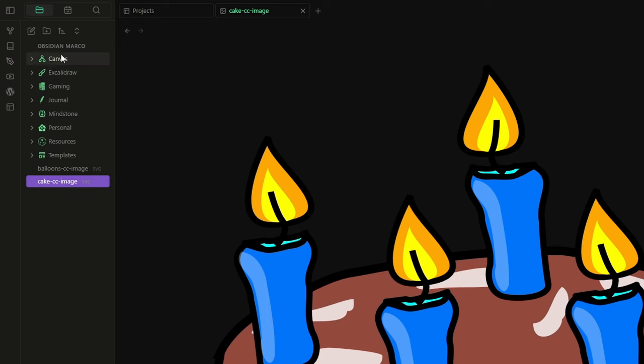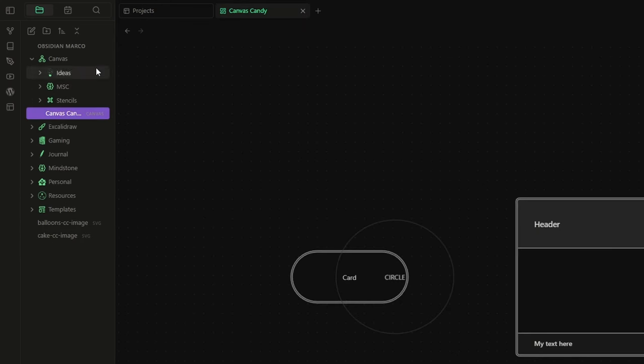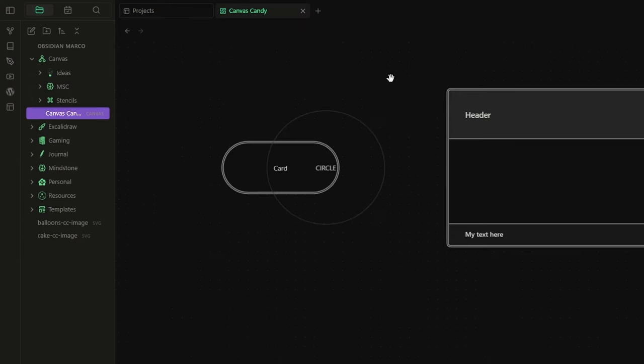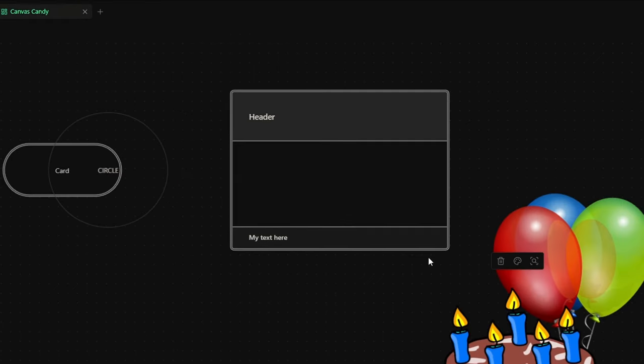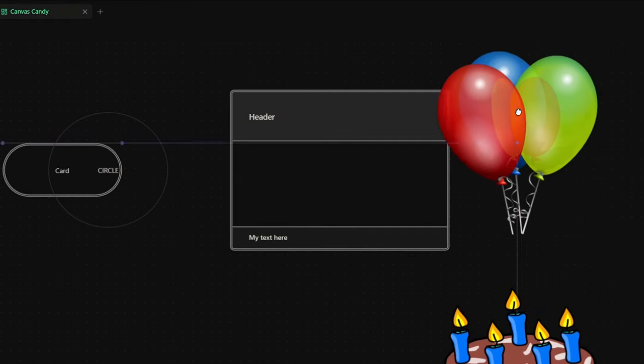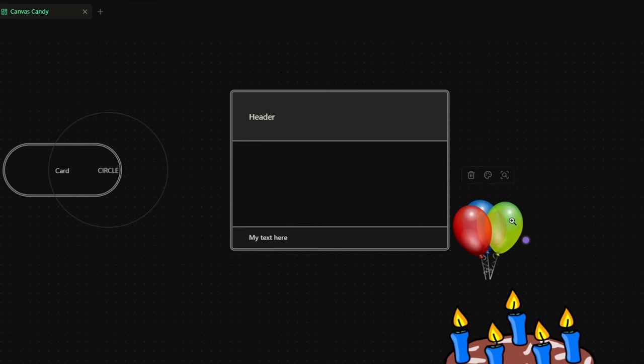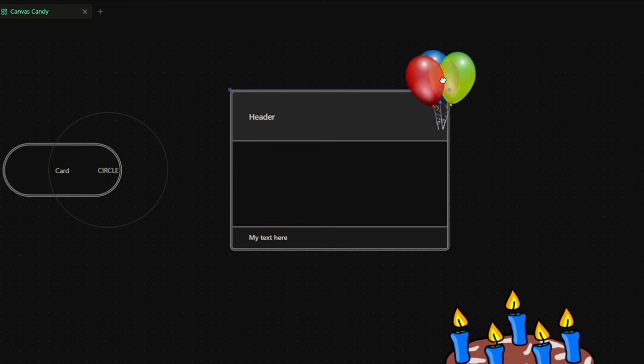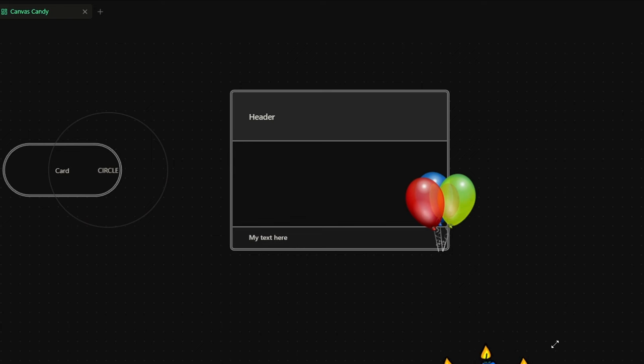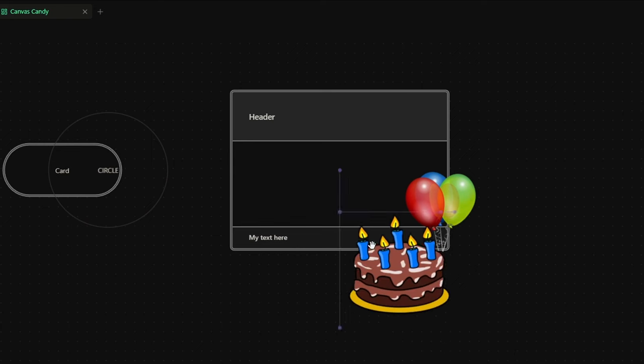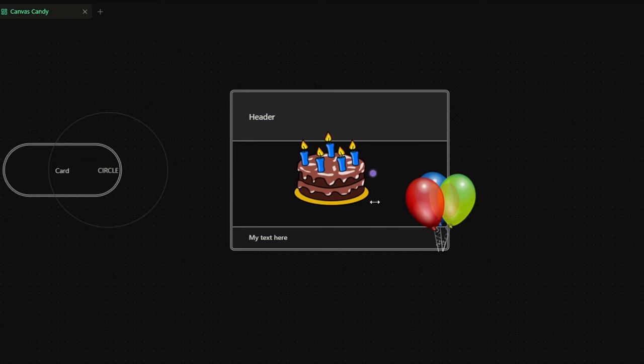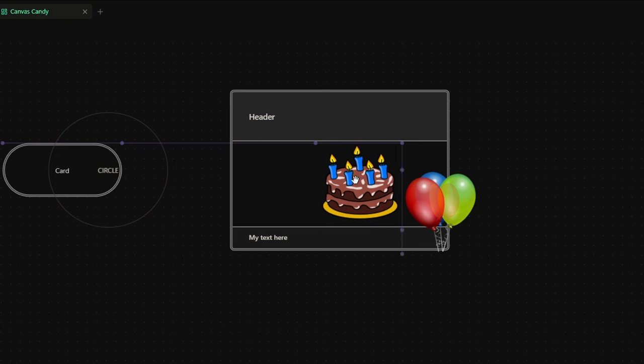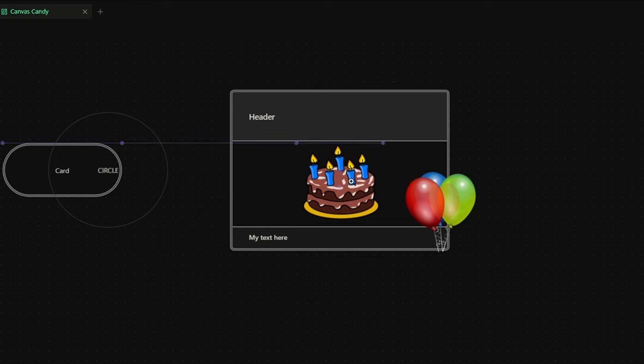Now, I just need to drag and drop them in my canvas. Adjust the size. And here we go. A pretty nice birthday card.